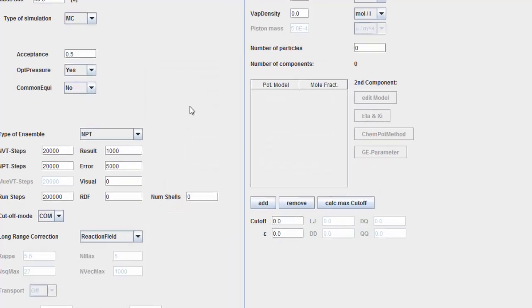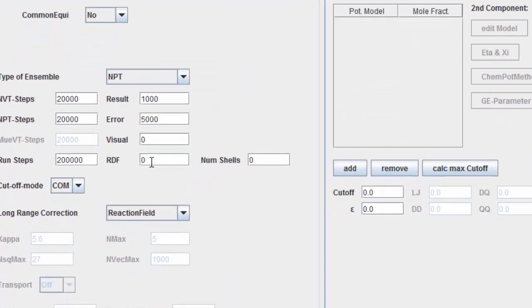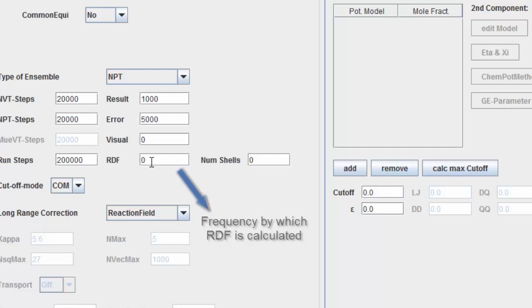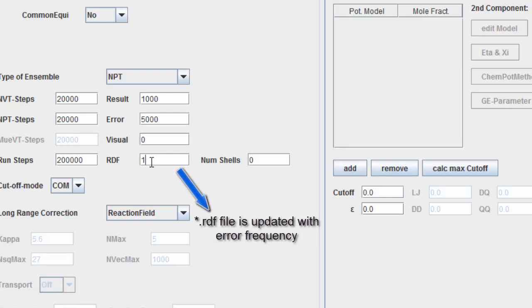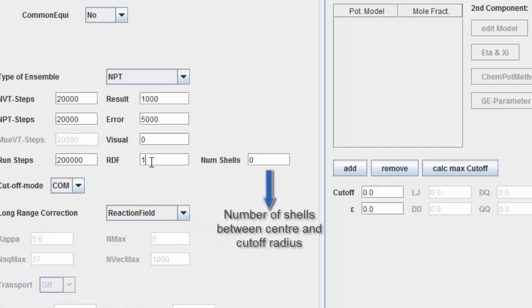The RDF frequency specifies the frequency by which the RDF is calculated. Note that the RDF file is updated with the error frequency. This specifies the number of shells between the center and the maximum cutoff radius.